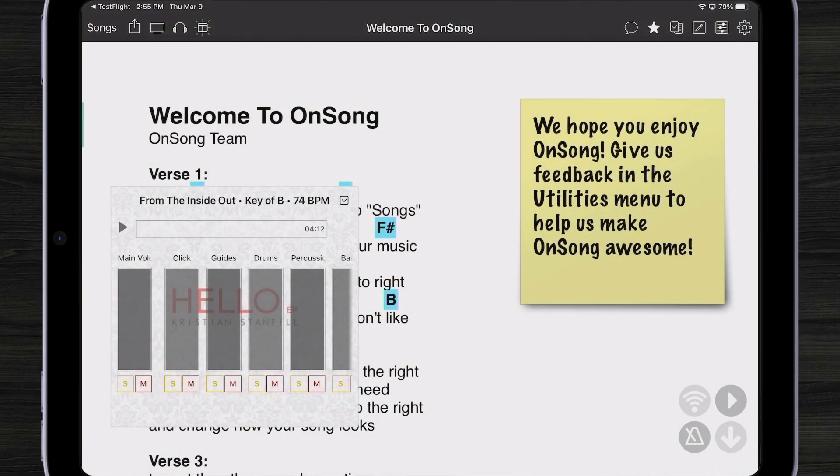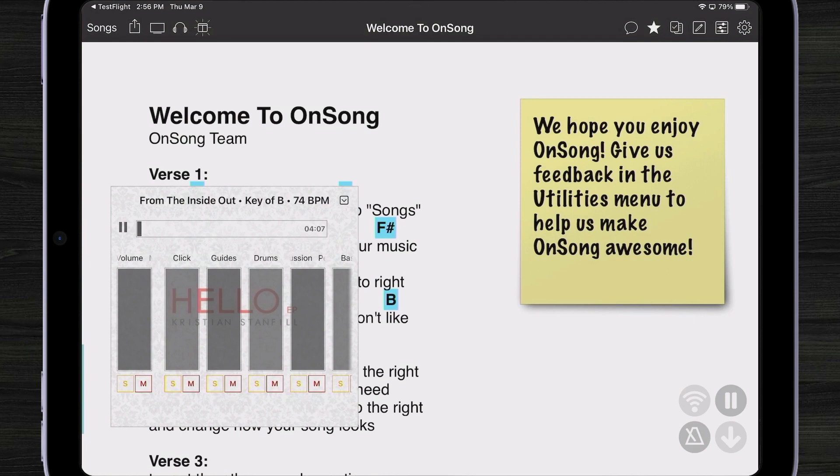So what happens if we have a condensed multi-track when we go to play it? OnSong will simply expand it so it can be played. Here we have it from the Inside Out again, and I'm going to hit the play button. Now after a brief delay, it'll start playing. Now remember when we linked that multi-track to the chord chart — how OnSong prompted us to match the key of the backing track? The reason for that is if we transpose the song, it will also transpose the multi-track.